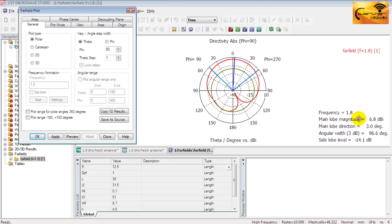The main lobe magnitude is 6.8 dBi. This is the half power beam width of the antenna. And the side lobe level is minus 14.1 dB.